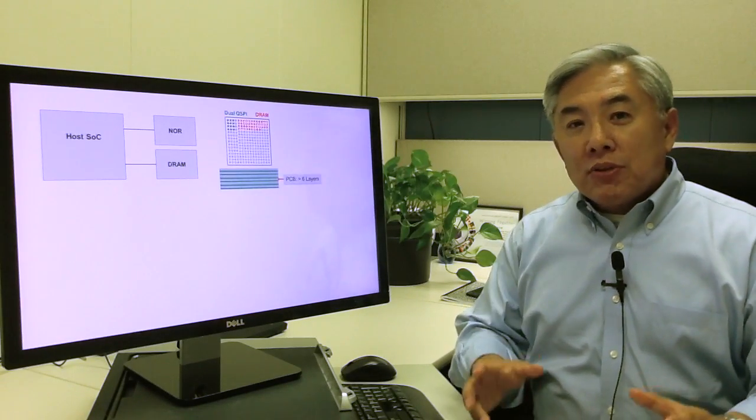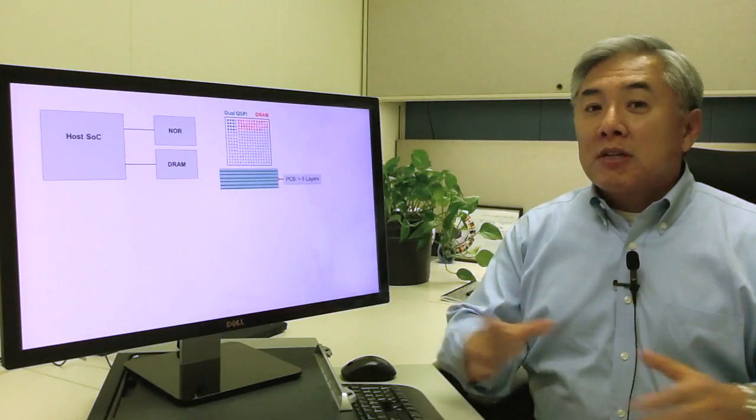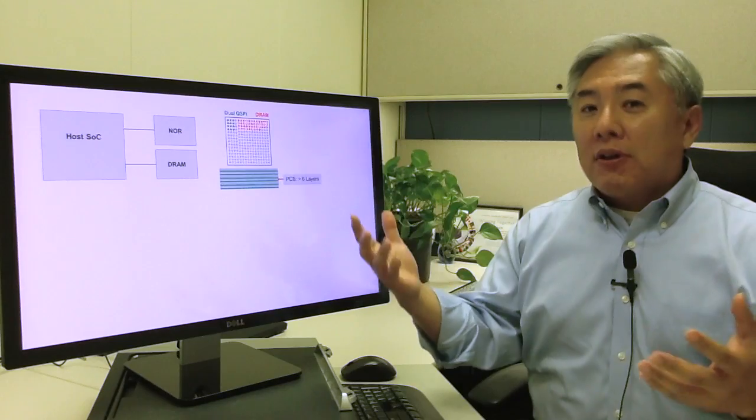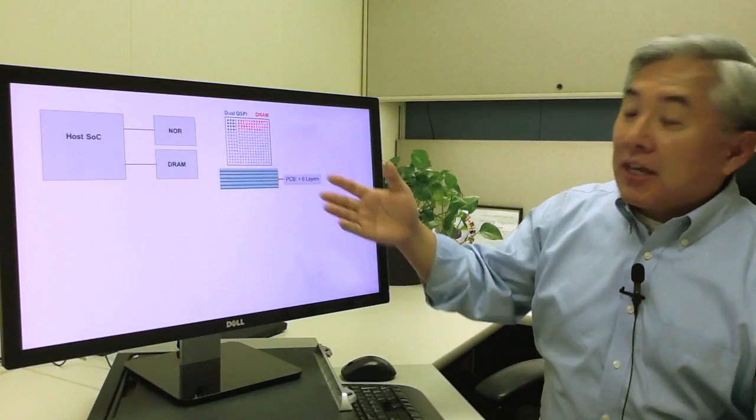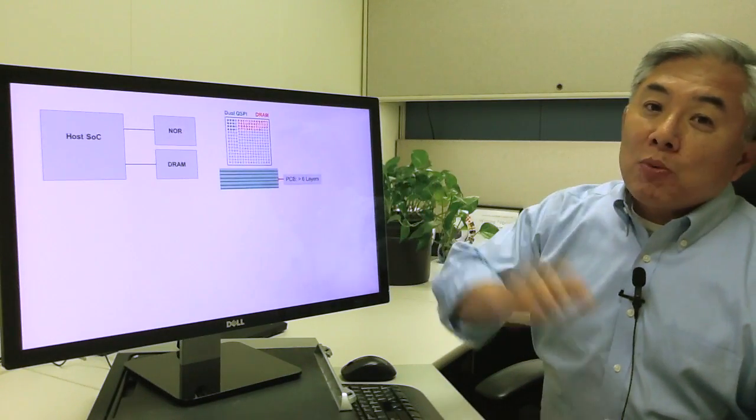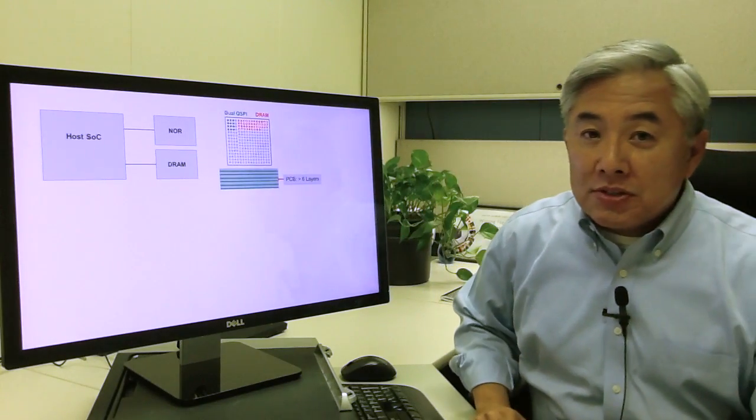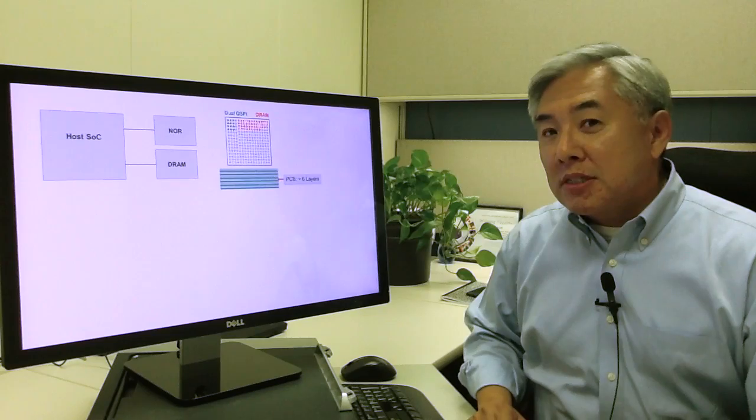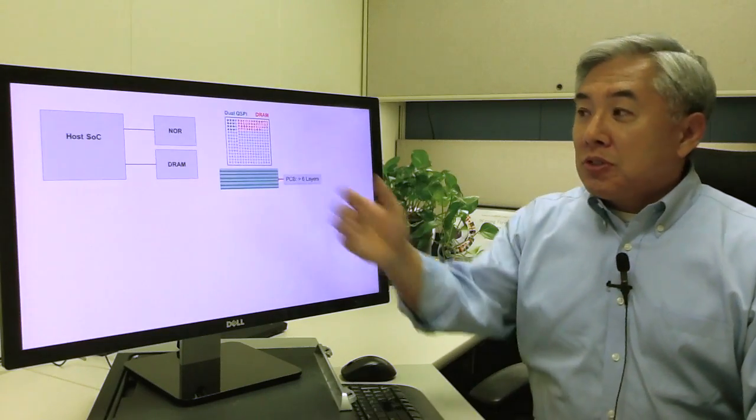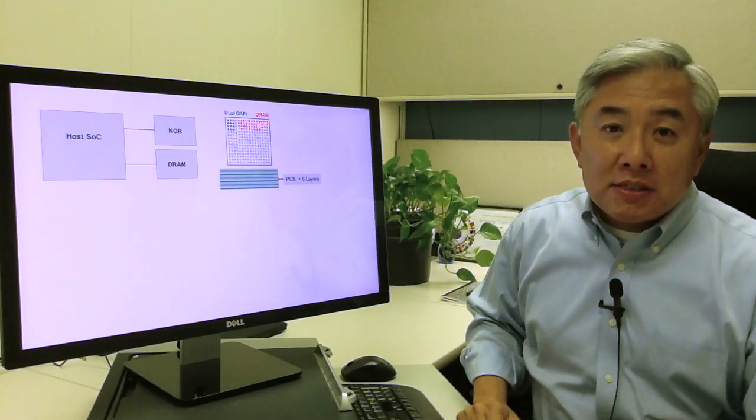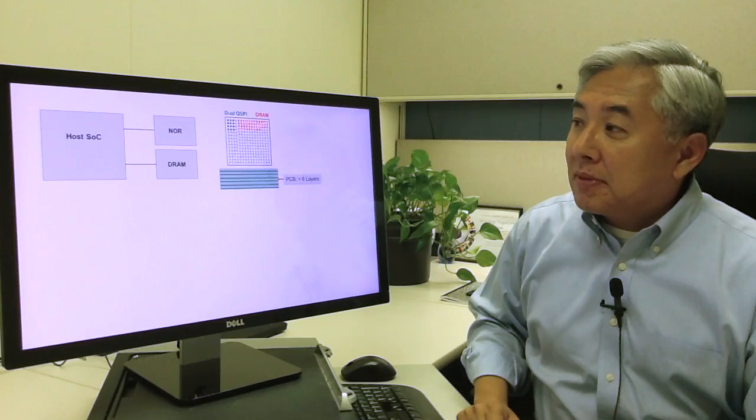And in order to do this, for the system designer, you have to route all these signals, which means that you're going to have many more signal layers, perhaps six or more, just to support these two memory elements in the system.